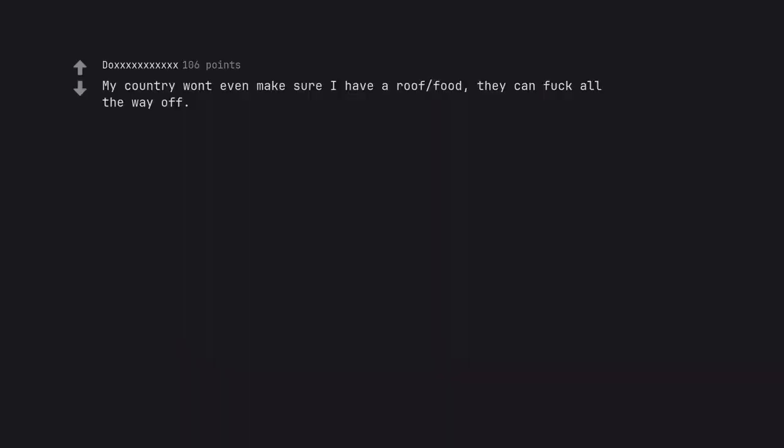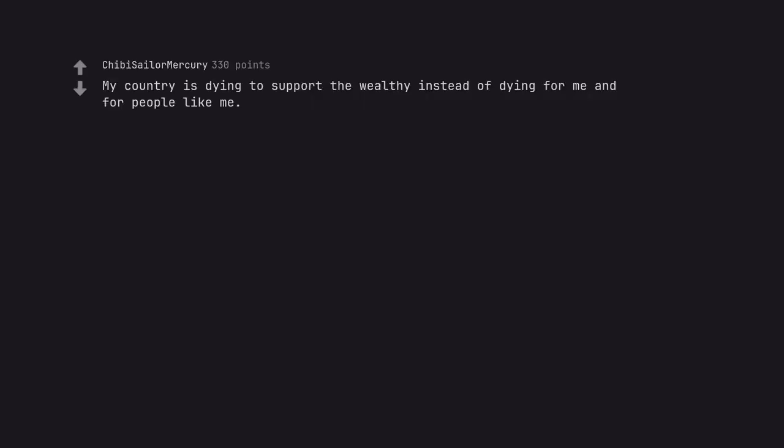My country won't even make sure I have a roof or food. They can fuck all the way off. My country is dying to support the wealthy instead of dying for me and for people like me. So, nah, hard pass.